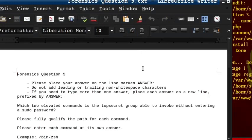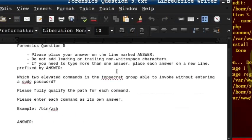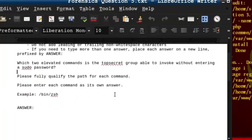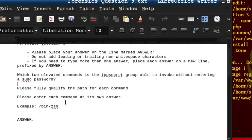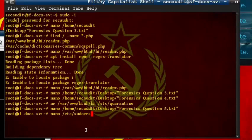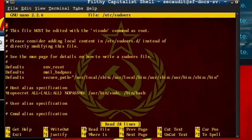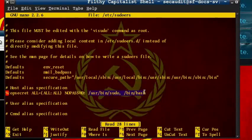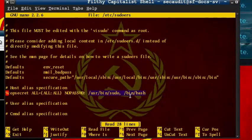Luckily, the fifth and final question is not nearly as painful and actually quite easy to solve. That question is, which two elevated commands is the top secret group able to invoke without entering a pseudo password? This is quite obviously a pseudoers configuration question, so we will use nano to view the pseudoers file. This file literally hands you the answer, saying the top secret group without a password has access to the user slash bin sudo and bin bash file without a password.